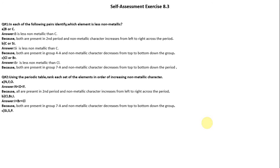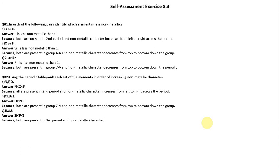Third set — Silicon, Sulfur, and Phosphorus: all are present in the third period and non-metallic character increases from left to right across the period, giving the order Silicon, Phosphorus, then Sulfur.